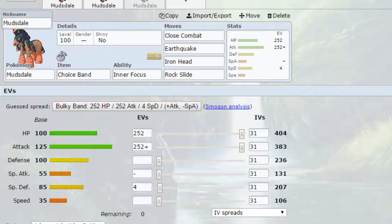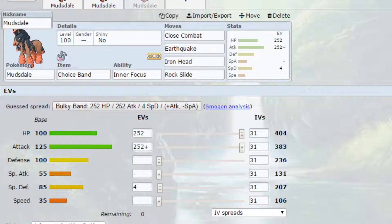Now what I would recommend when you're Dynamaxing is going for Close Combat which will become Max Knuckle. I would recommend going for that three times because that will boost your attack stat by one stage each time. You have also got Earthquake and Iron Head there which can raise up your Defense and Special Defense as well using their Max moves. And that can work really well for you if you want to become a bit more bulky. But I definitely would recommend raising up your attack stat at this point.